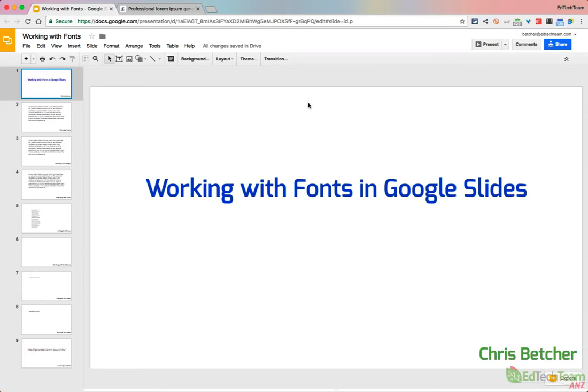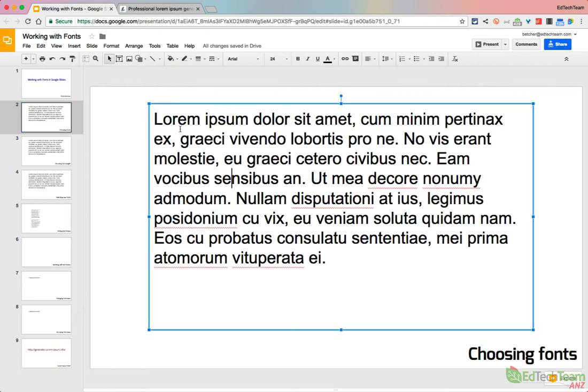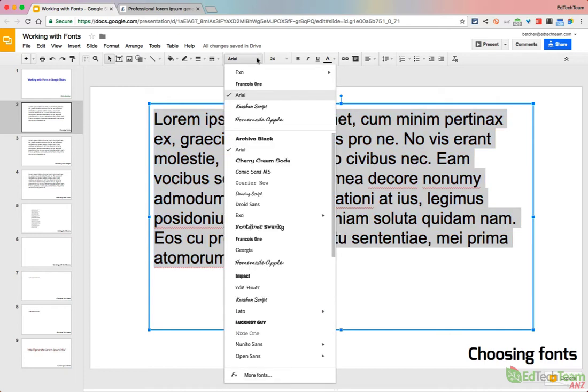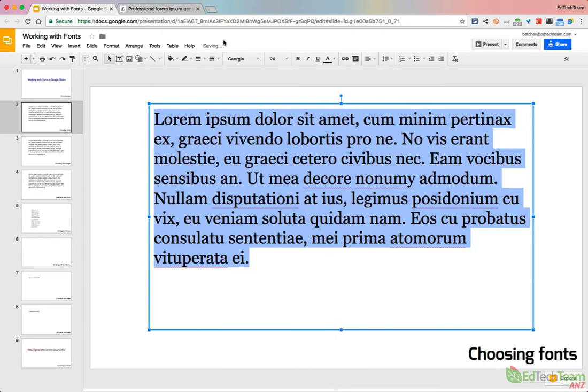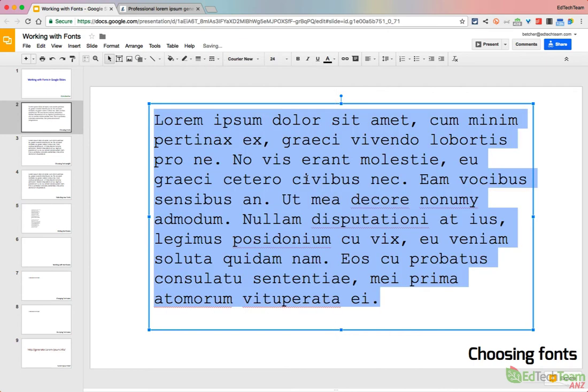Hello, Chris Bedger here with some tips on working with fonts in Google Slides, although this obviously applies to Google Docs and some other different Google Apps as well. The first thing is choosing fonts, and I guess this is one that most people know. If you have some text on a page, you can select that text and go up here to the font drop-down list and you have a whole bunch of fonts to pick from. So if I change it to say Georgia or I change it to say Korea New, whichever font you like, you can just change it from that drop-down list.